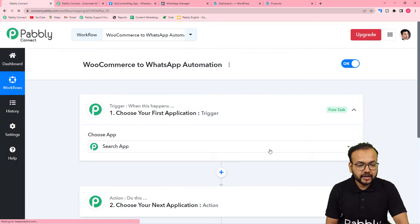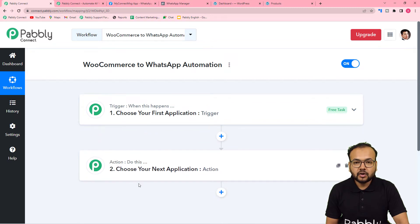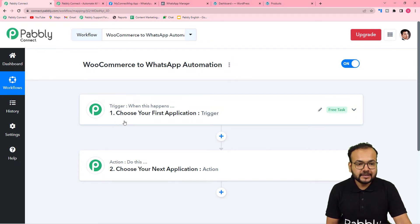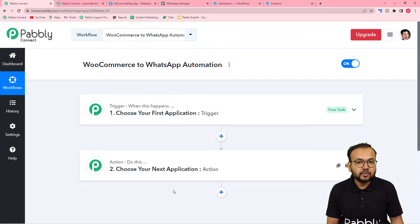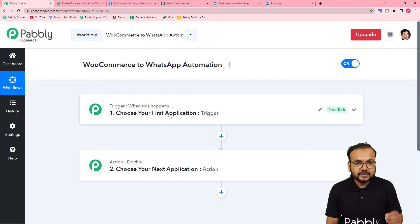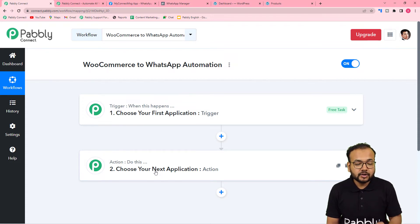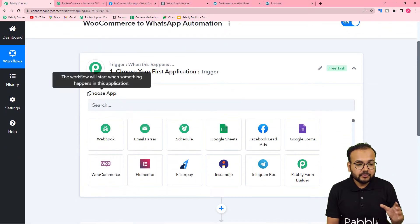On this page you will see the trigger and the action. This automation works on these two things only. The trigger is the event that makes this workflow know it is time to run, and the action is the response towards the trigger. In this use case, the trigger is receiving an order in the WooCommerce store, and the action is to send a PDF course file to the customer on WhatsApp.